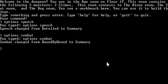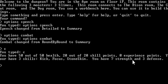You typed options combat. Combat changed from round by round to summary. You typed C. You have 50 out of 50 health, 20 out of 20 skill points, 0 experience points. You have 3 skills: